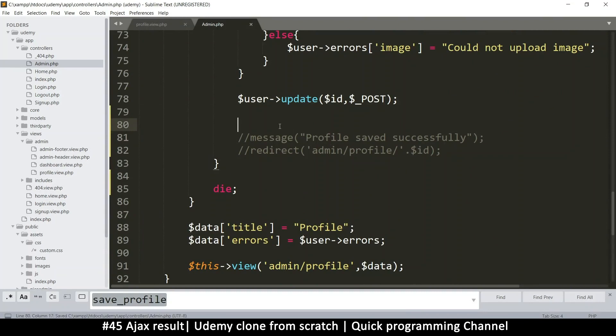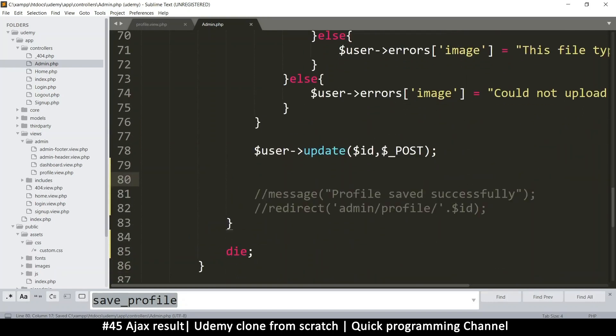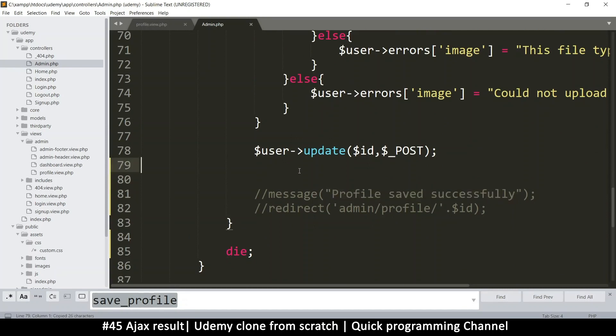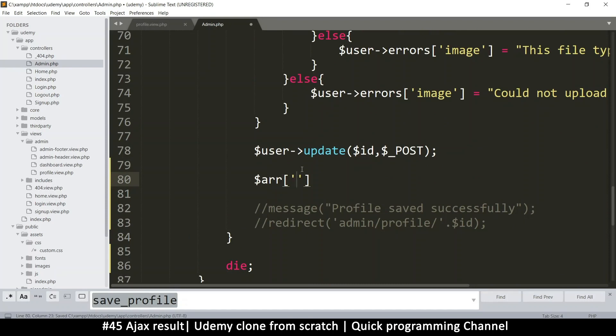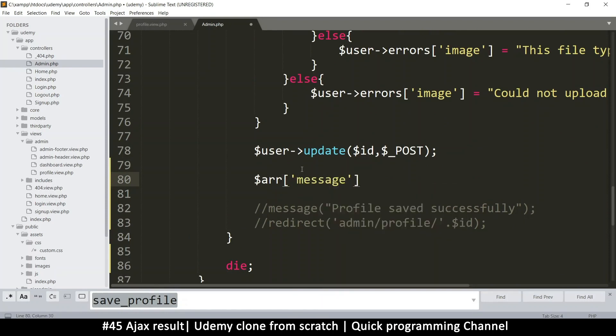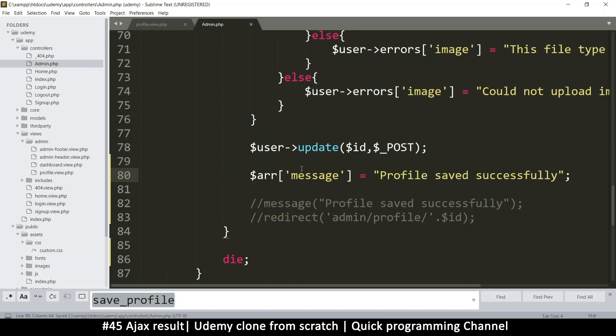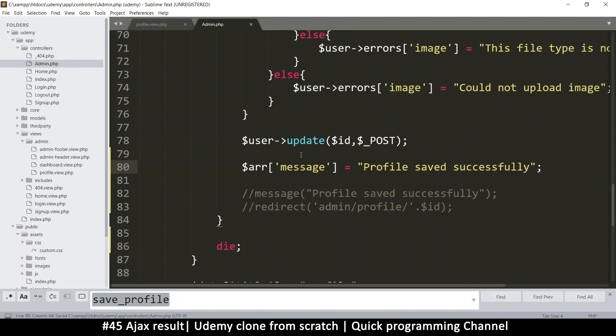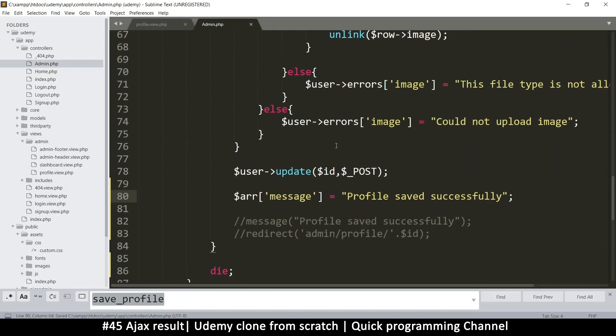So which means now I can put my own information here. Whatever is echoed on this page will be sent back as a message. Now I can't echo an array because that won't be useful. It's better I save it as JSON. So what I'll do is when we reach here, we get profile saved successfully, right? So instead of this, I'll create an array and say message is equal to, and then put that message there, like so, profile saved successfully.